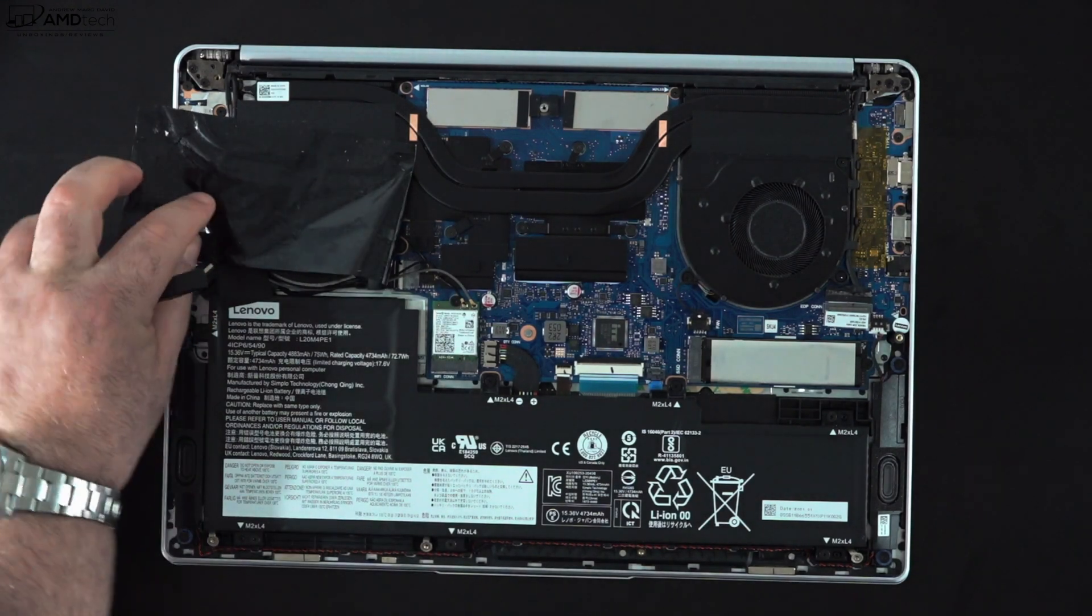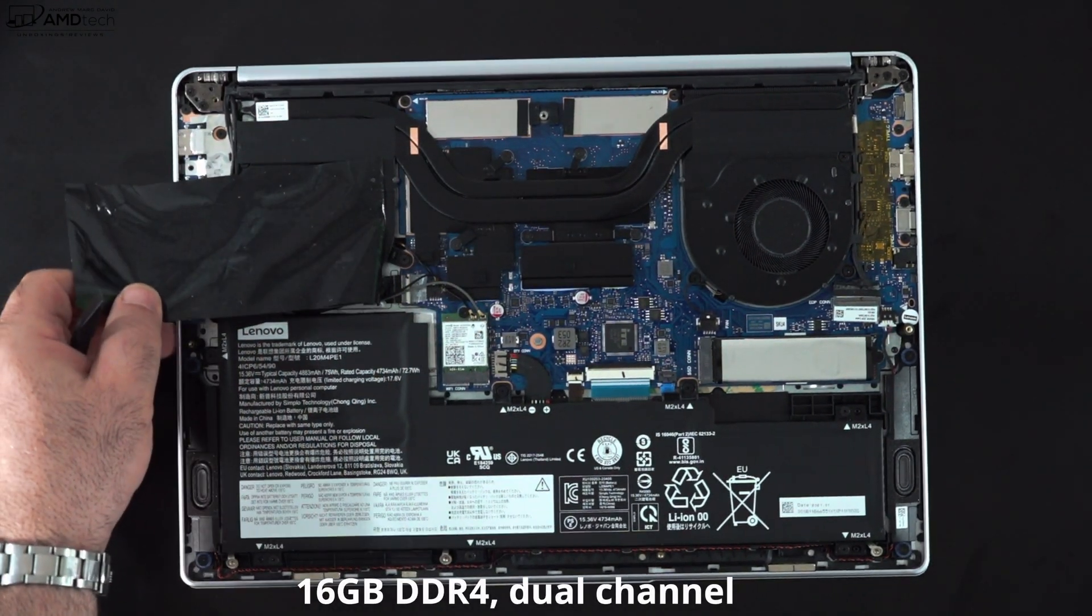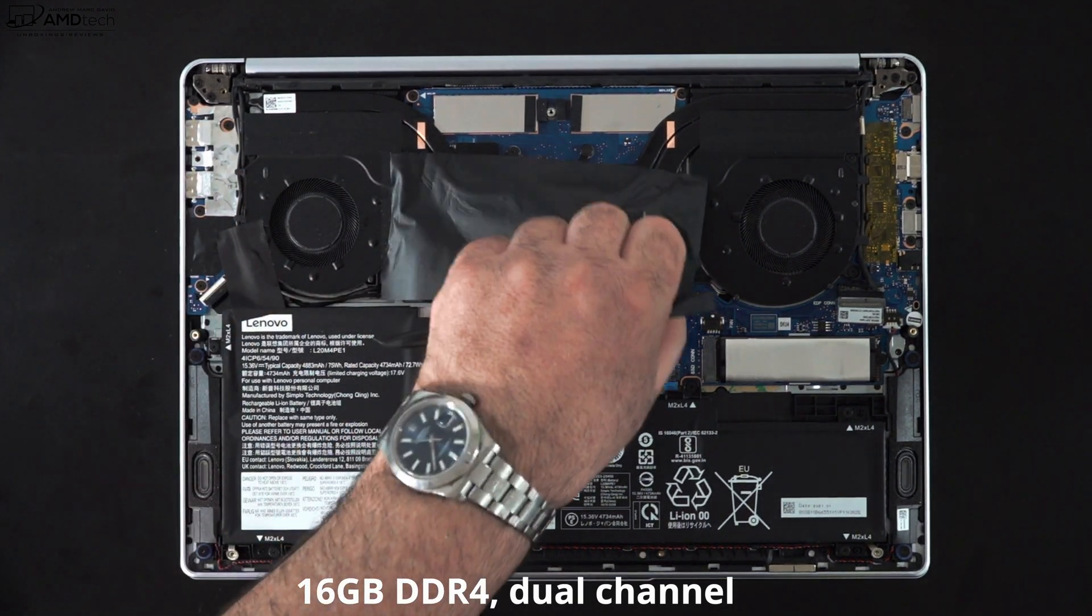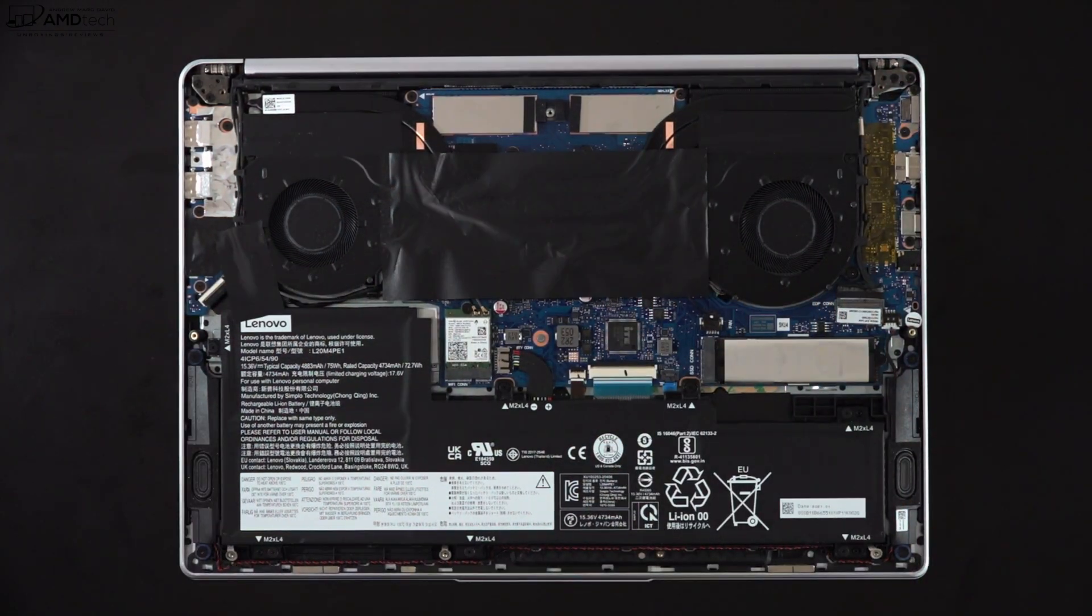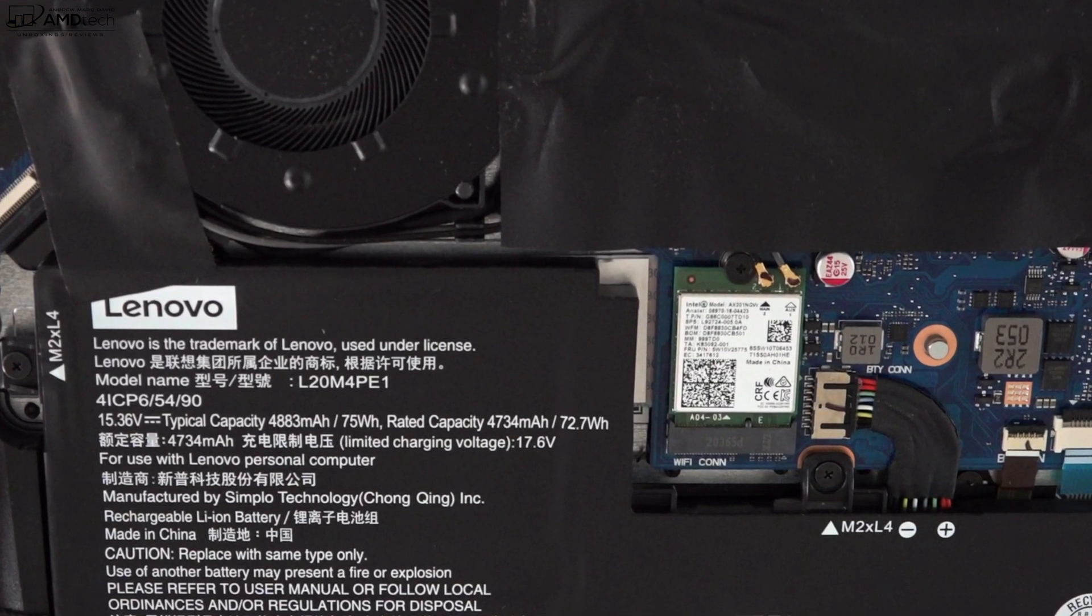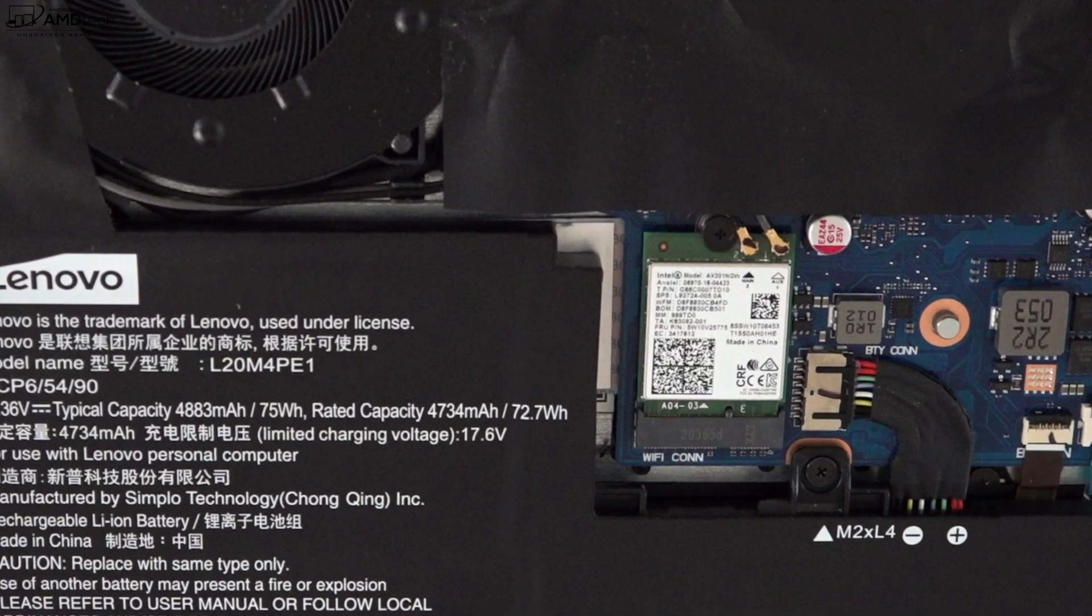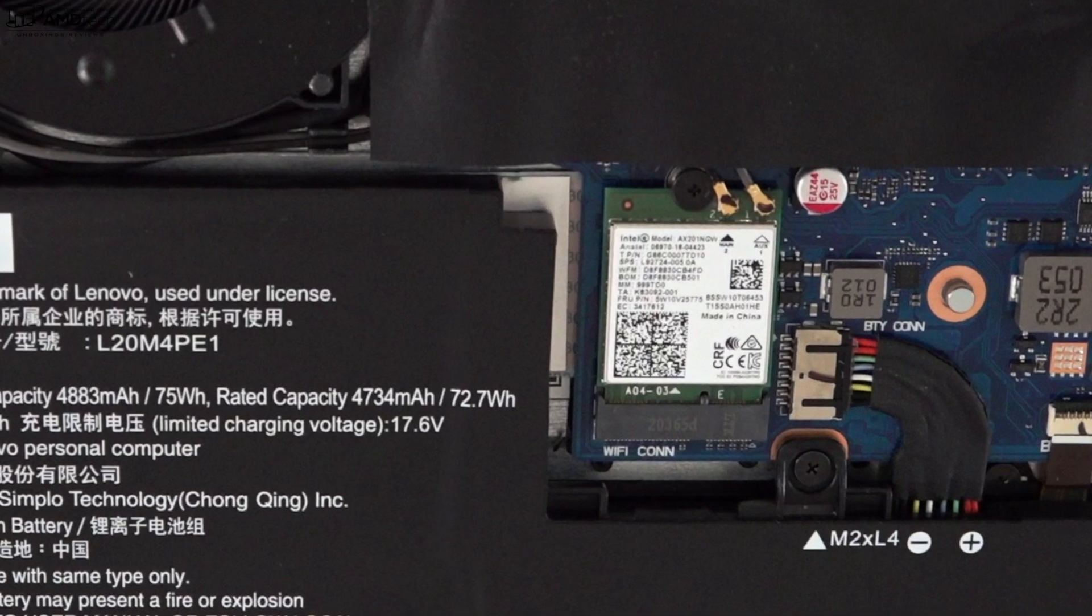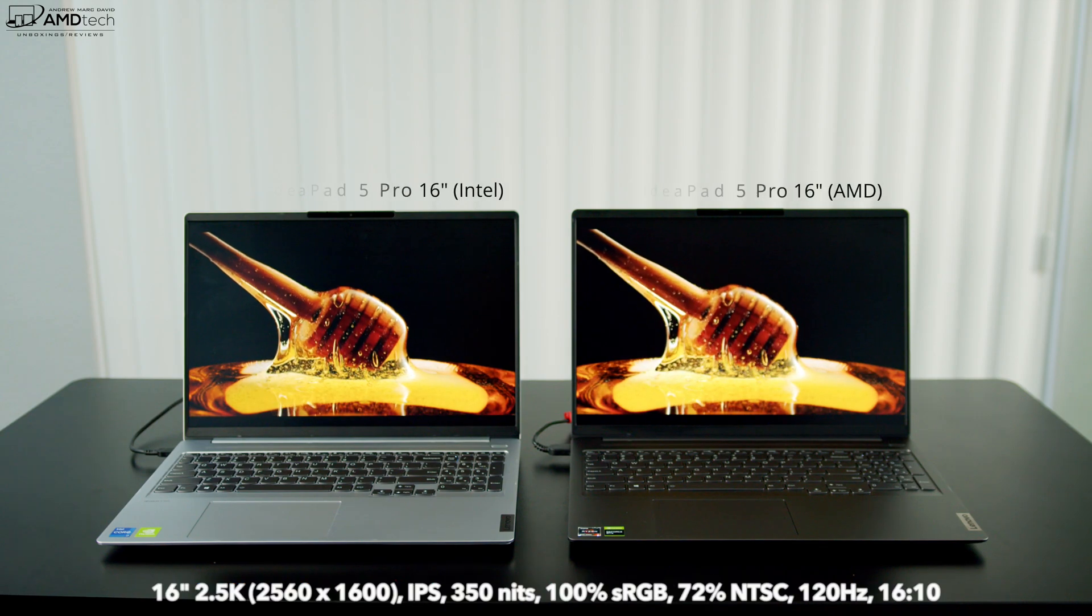These units have 16 gigabytes of DDR4 RAM that runs in dual channel mode. Unfortunately the RAM is soldered into the motherboard, you won't be able to upgrade it down the road, a little bit of a disappointment of course. Both units have Wi-Fi 6 and Bluetooth 5.1 and they are working well, no complaints from either laptop. The good news is it is slotted in, that means you can upgrade it down the road, it's not soldered into the motherboard. I like to see that, gives you more options down the road.